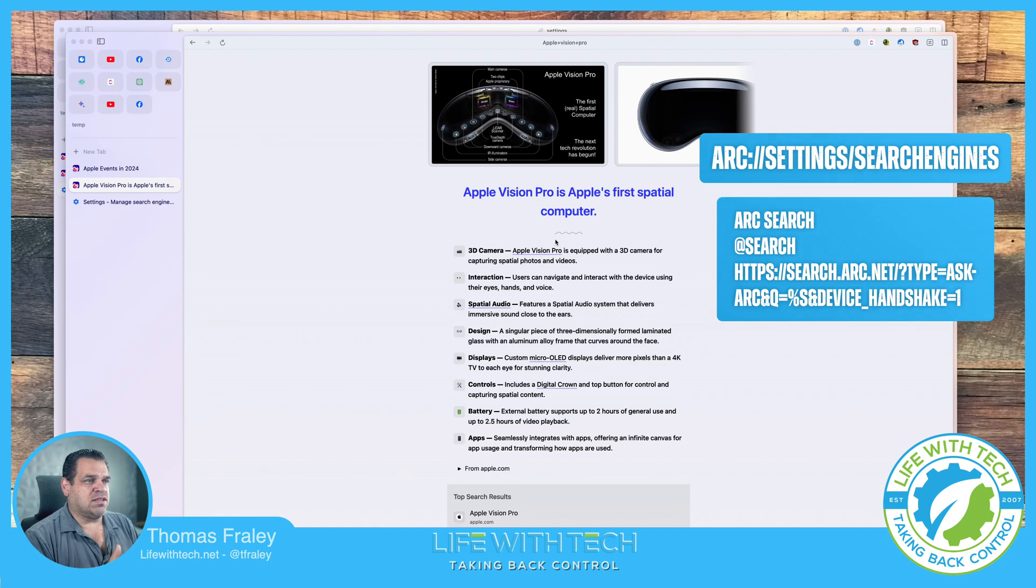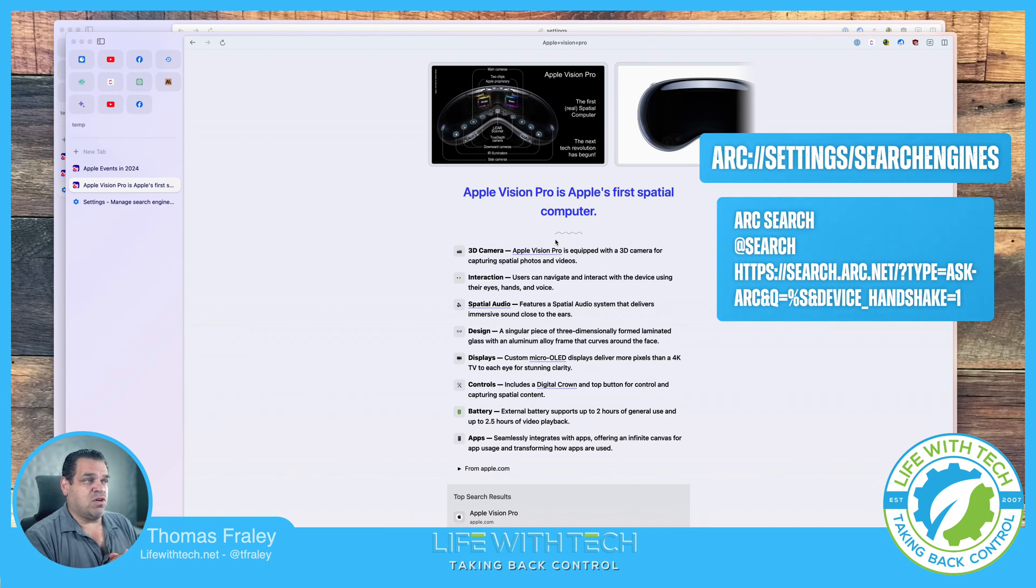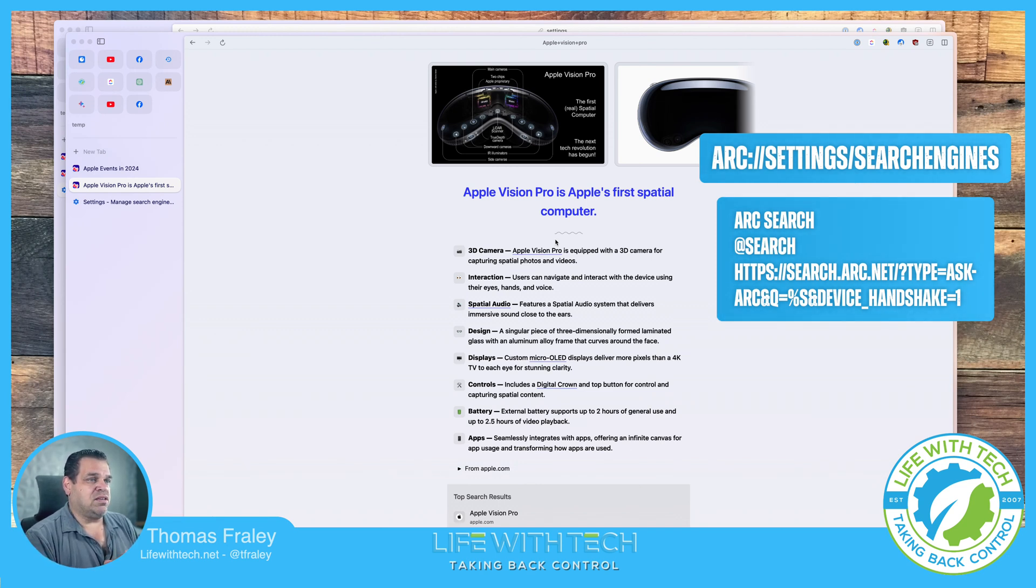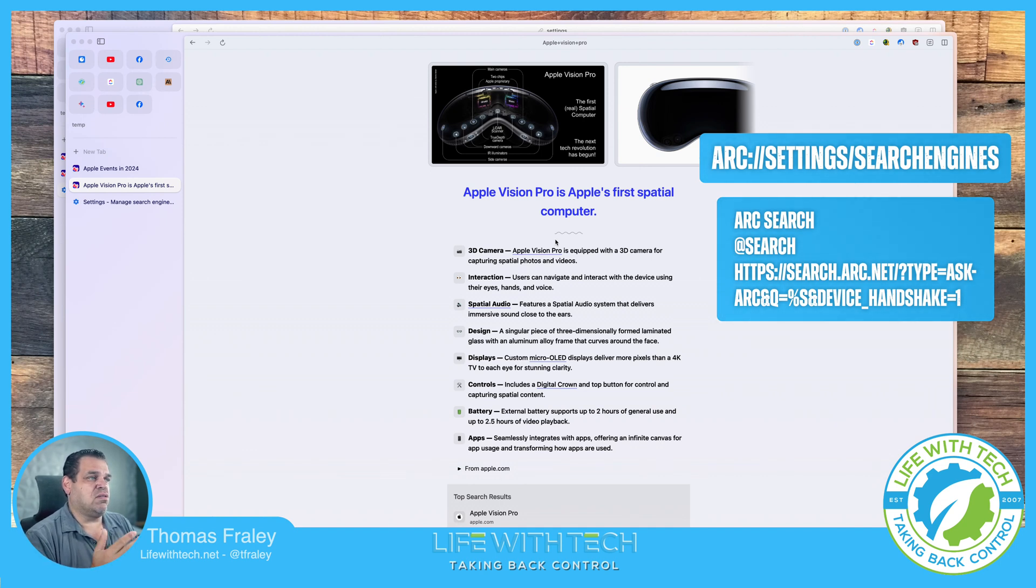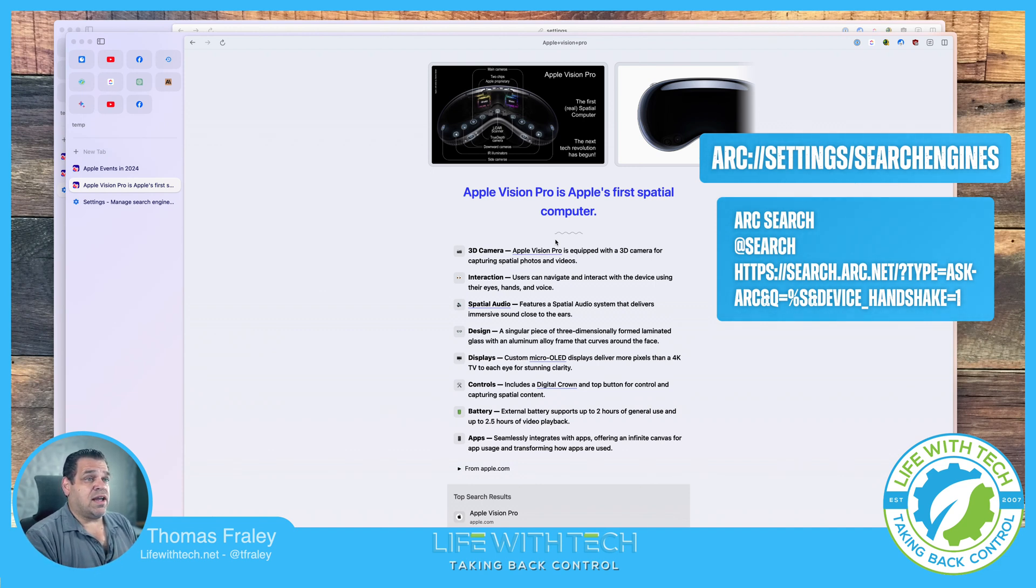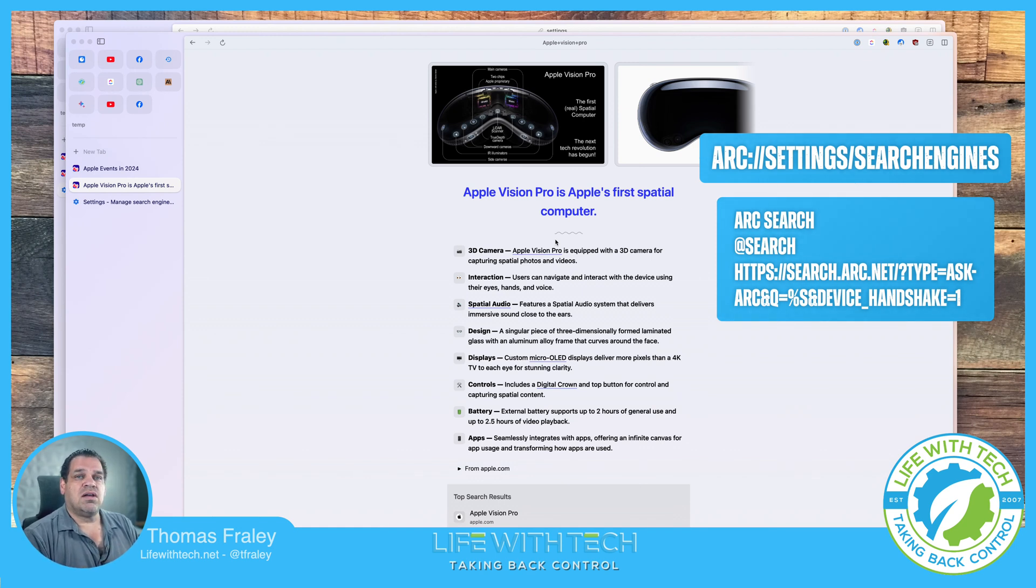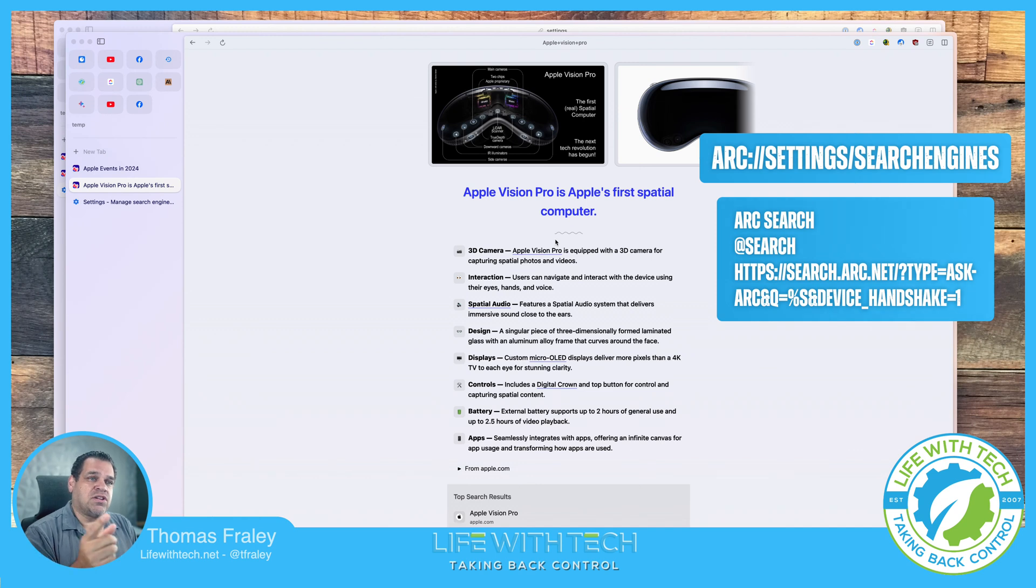Yeah, I'm sure Arc is going to build this into their browser and make it easy later on. But I came across this not too long ago and I was excited about it because I use it so much on my phone. And not that I want it as my default option, but it's nice to have the option there to use it when all you need is an answer to a question. All right guys, if you thought that was helpful, hit subscribe down below. Again, that's Thomas for Life for Tech, and we'll catch you next time.